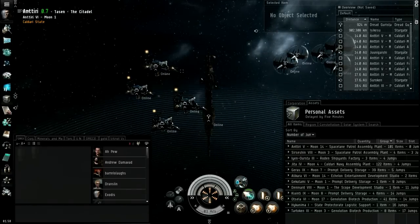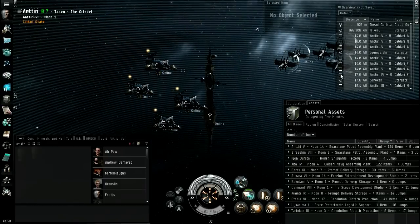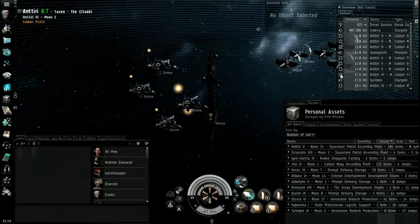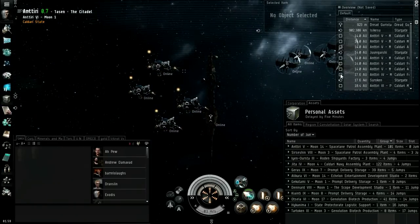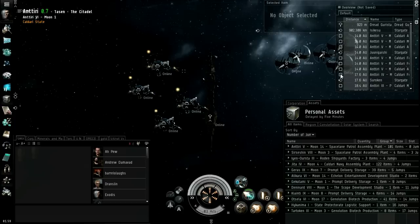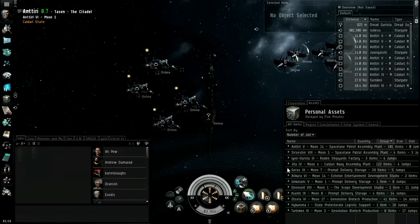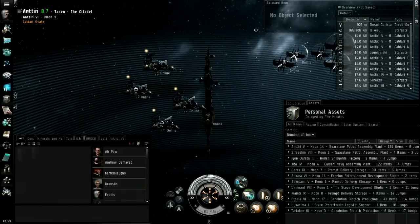Another thing I should mention, perhaps while I'm doing this, is another really nice benefit of player-owned stations is you can anchor manufacturing slots.